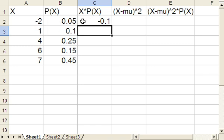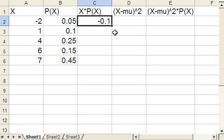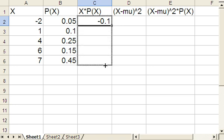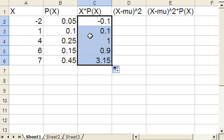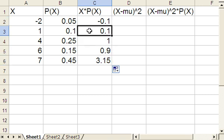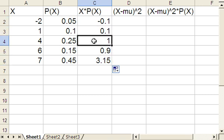Now we don't have to do this over and over. If we click on the cell we've already filled out and select the little box in the lower right hand corner and just drag down, Excel will automatically do the calculation all the way down the column. For instance, here is 1 times 0.1, here is 4 times 0.25, and so on.